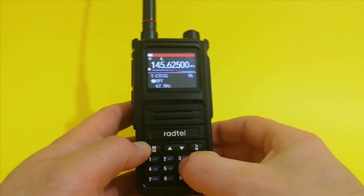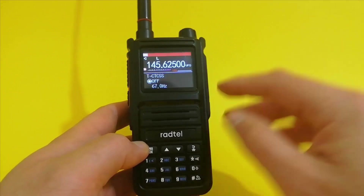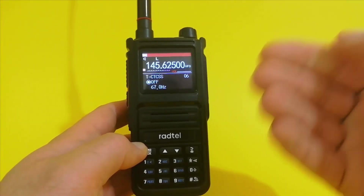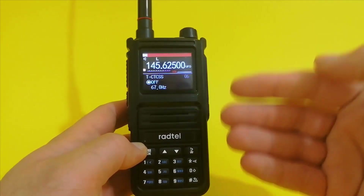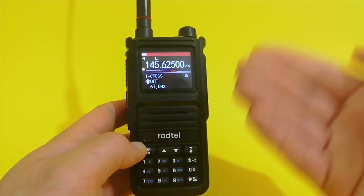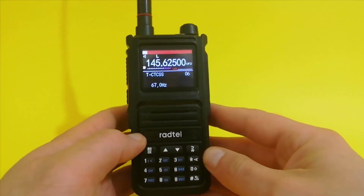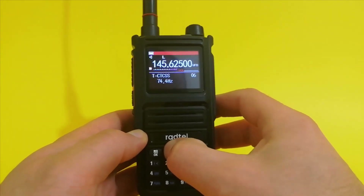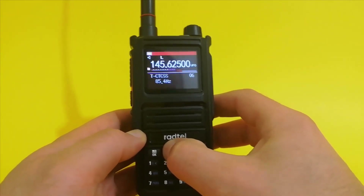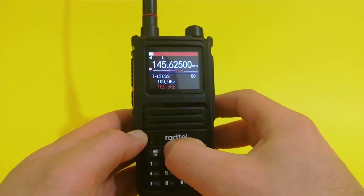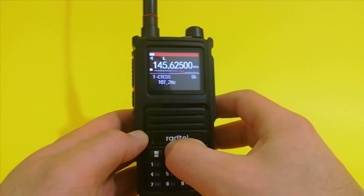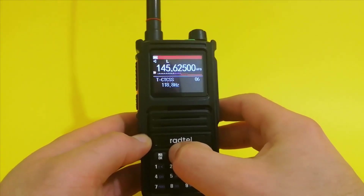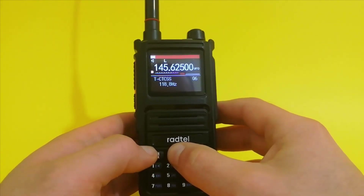Let's get into the menu, into submenu 06. In my case I must set TXCTCSS so I can open the repeater. I need to find the CTCSS tone, which in my case is 123. In your case that will probably be something else.